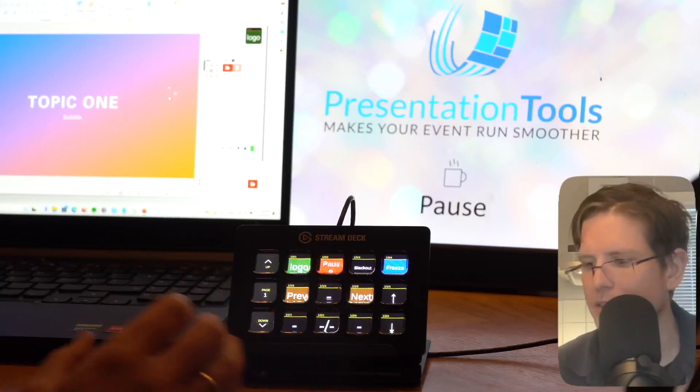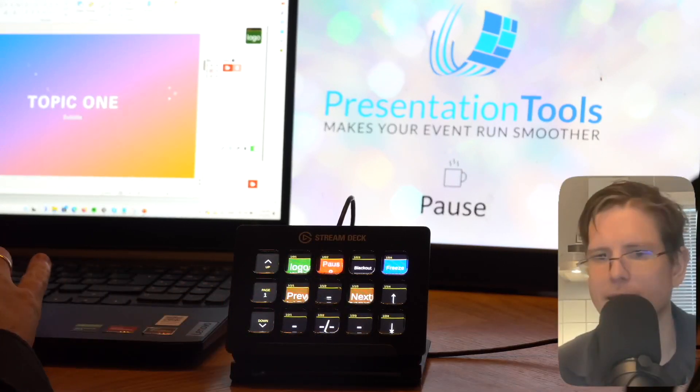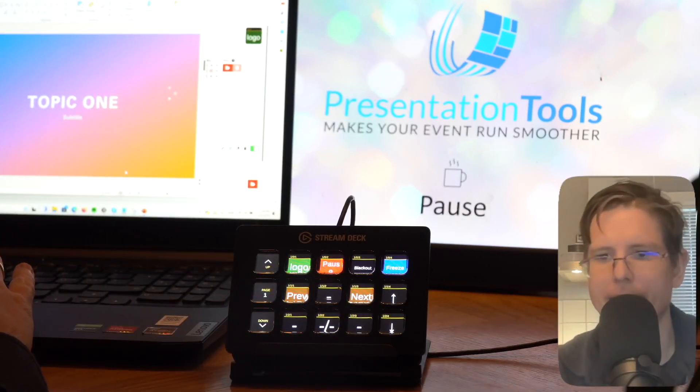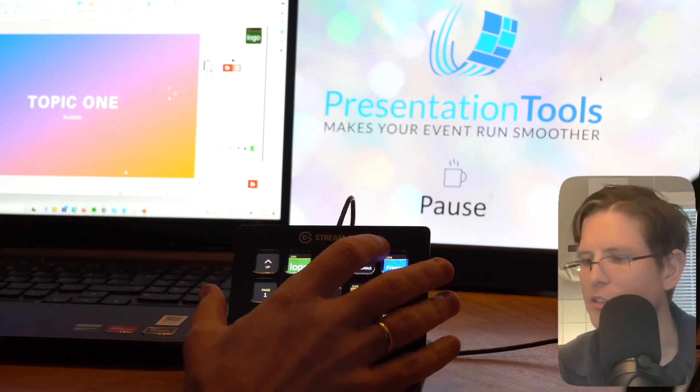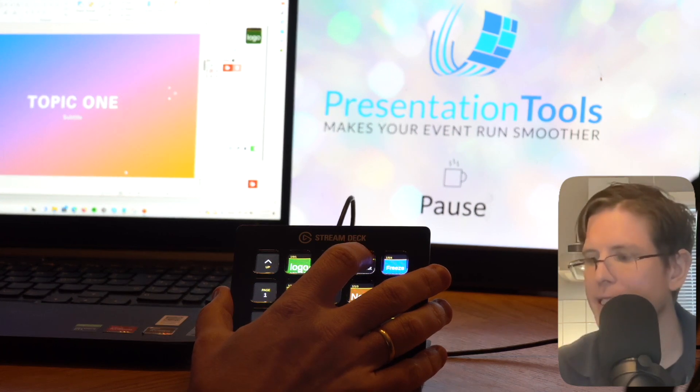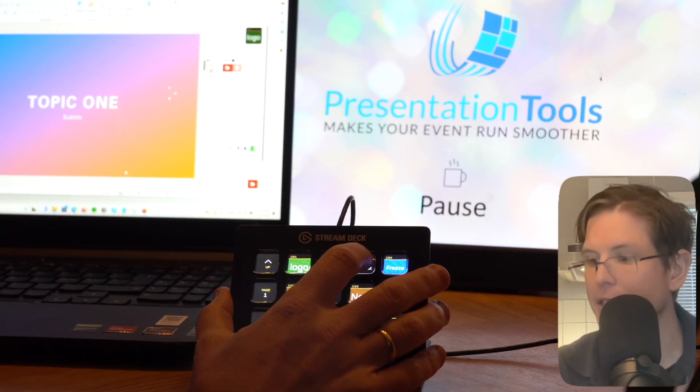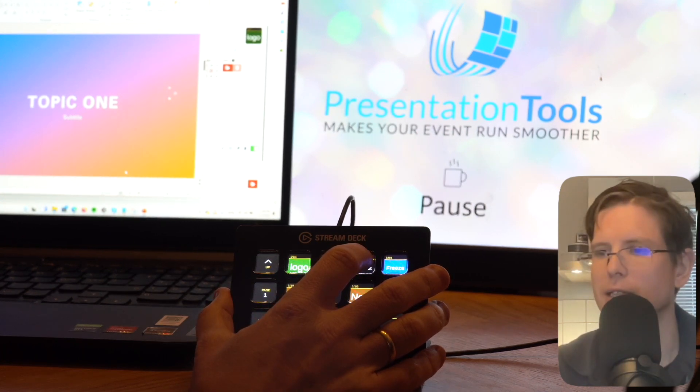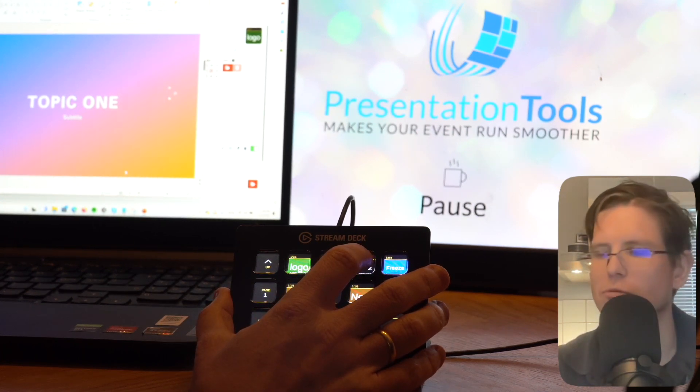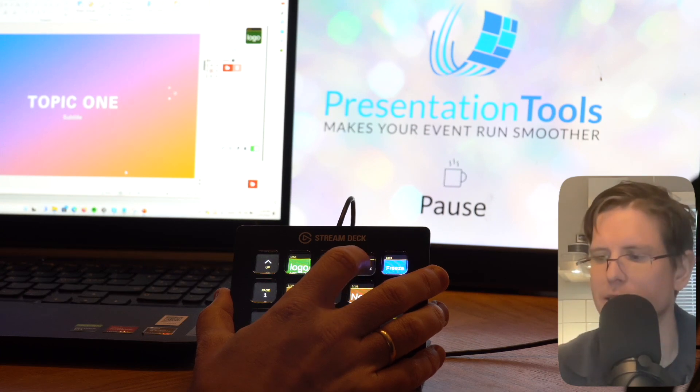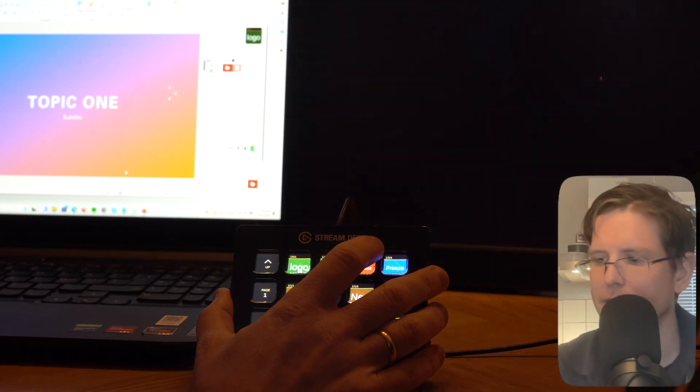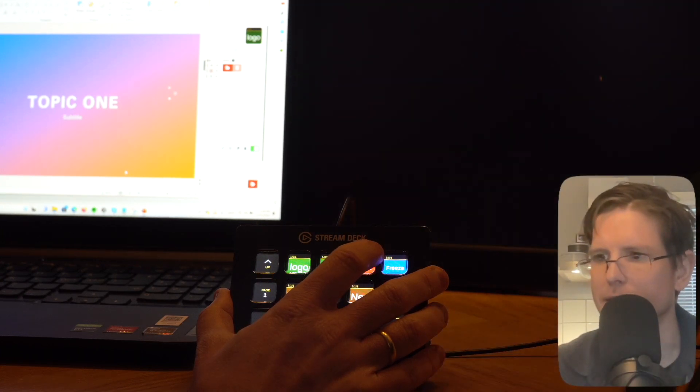The last thing I want to show is that if there is a band, then it's nice to blackout the screen, because a band doesn't want any backdrop, maybe they have specific lights or something. Then we have this Blackout button.